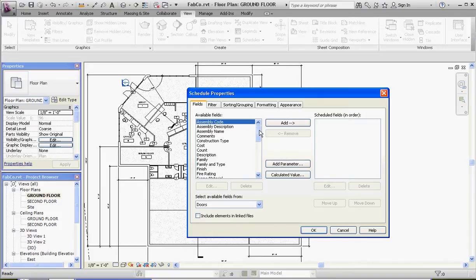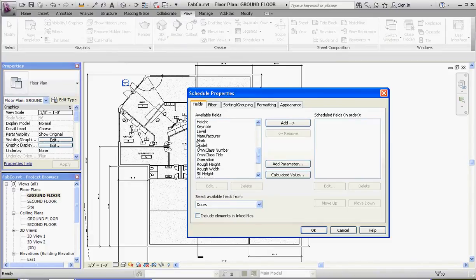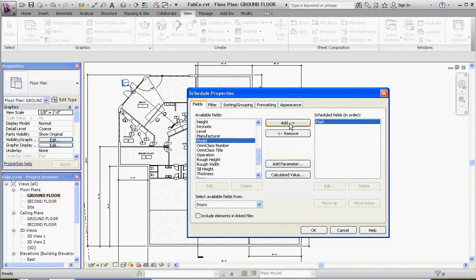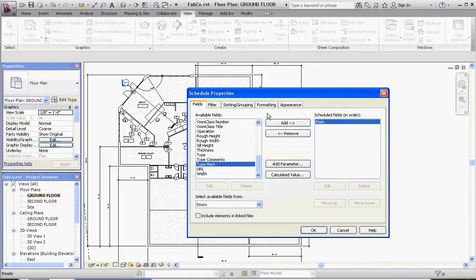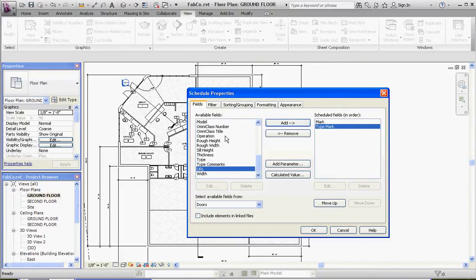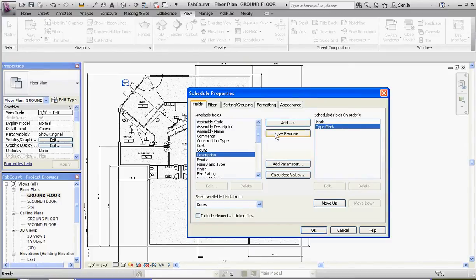So let's go down in order. One way to do this — unlike before where we added everything and then rearranged — we're going to put it in order first. Scroll down the list: the first one is mark, then type mark. After that is description, so go to the top of the list, find description, and add that. It places it in order on the right-hand side.